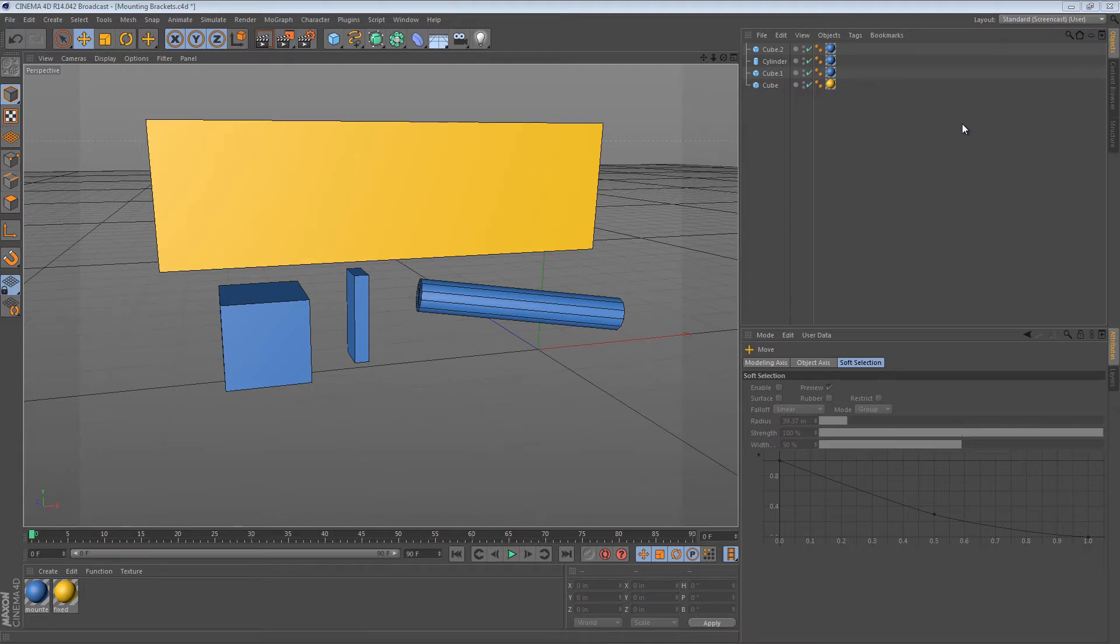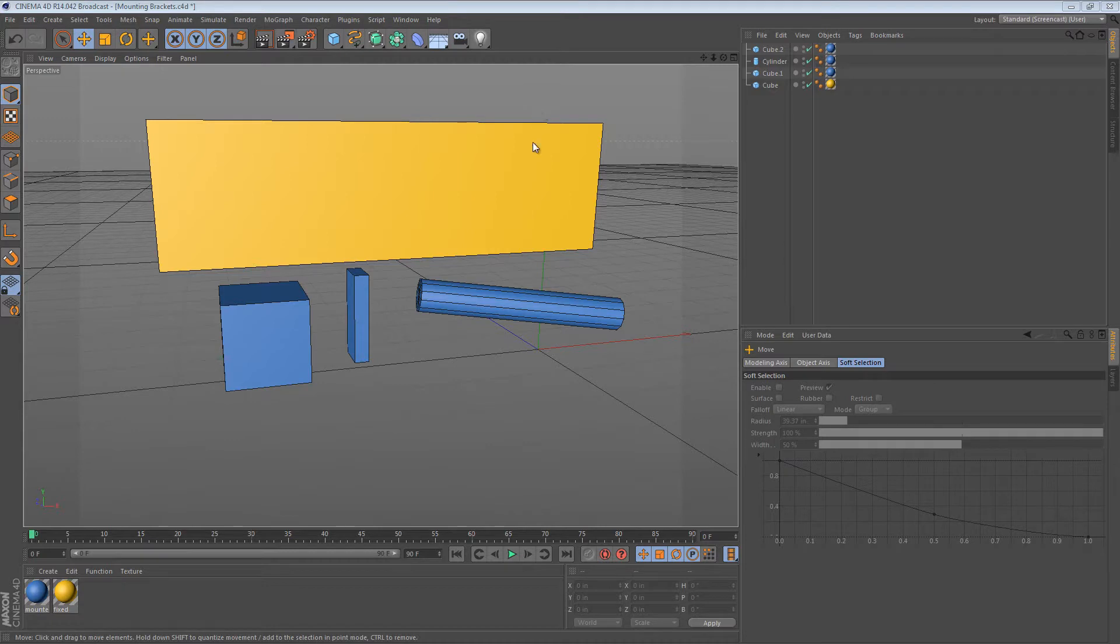Hi and welcome to another 5-minute tip. In this tip, I thought I would take a quick look at some methods that I use to create brackets when modeling things.